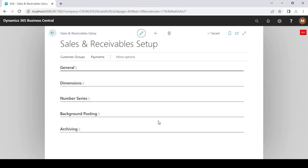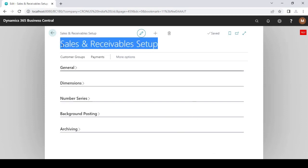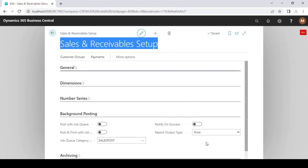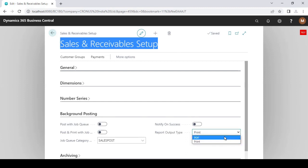To print all sales documents in PDF file format, open Sales and Receivables Setup, then go to the Background Posting tab. Here you need to click on Report Output Type and select PDF. This is for PDF file format and this will be in editing mode.